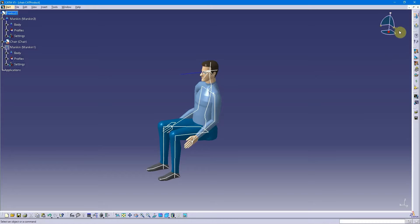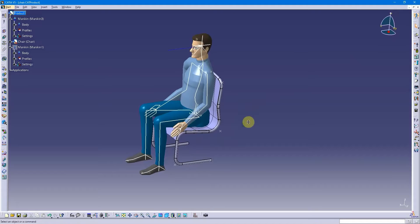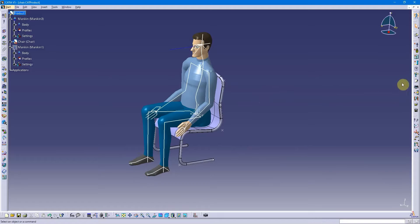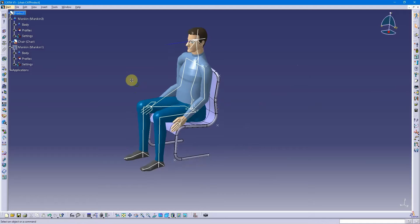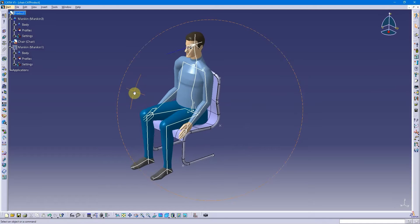So notice the arms didn't move because I don't have those set. I exited out and went back to human builder. What I want to do is I'm going to move this mannequin around into the best student position in one of my classrooms.